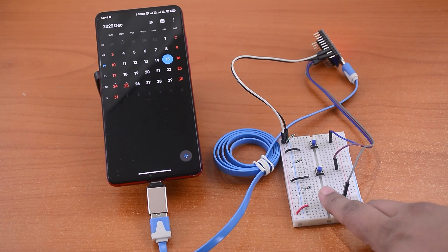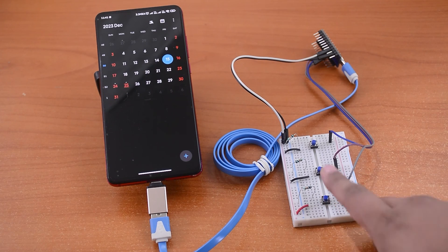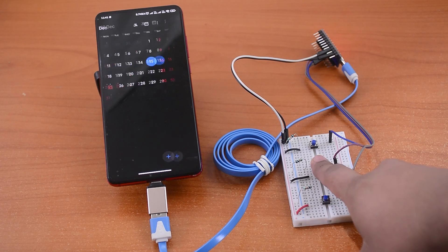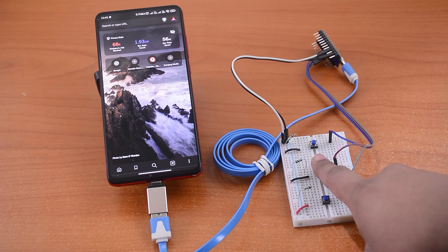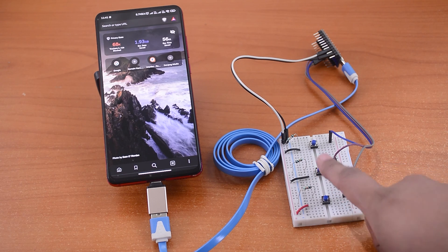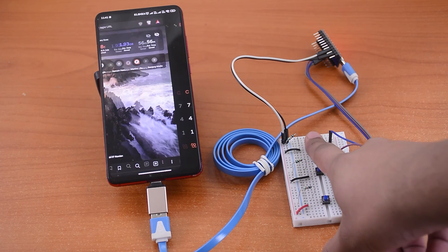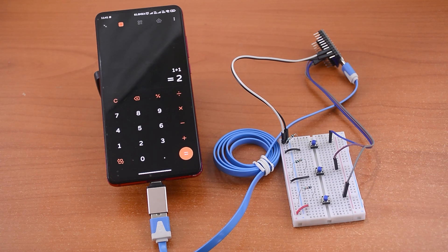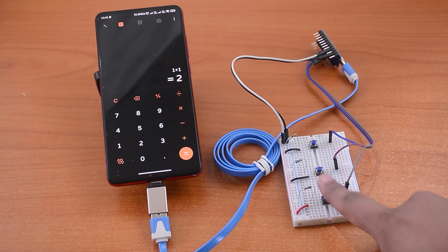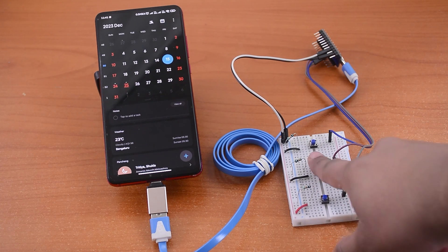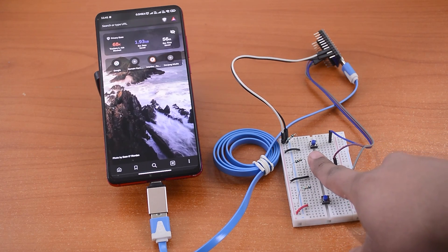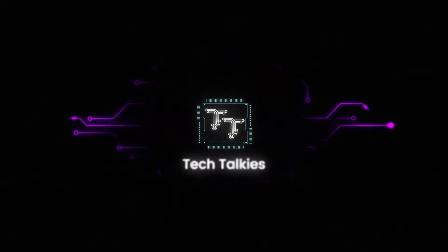The fun doesn't end here. This project can also work on mobile phones with OTG support. Let's take a quick look at that. You can see this full video already uploaded on our channel. Like and subscribe for more Tech Talkies.